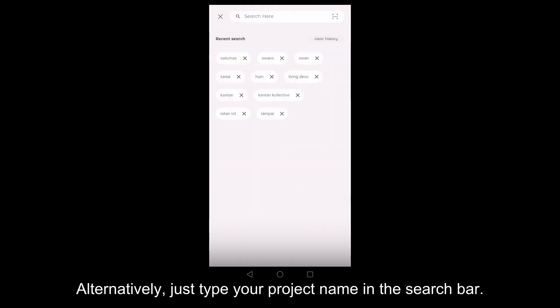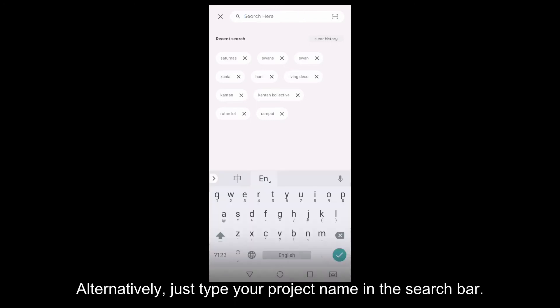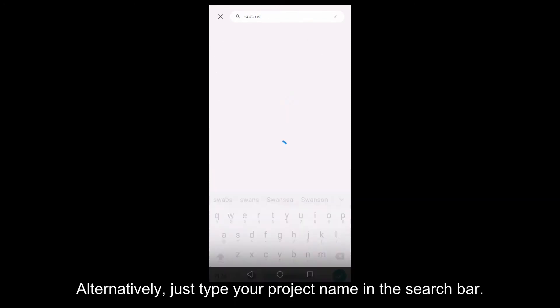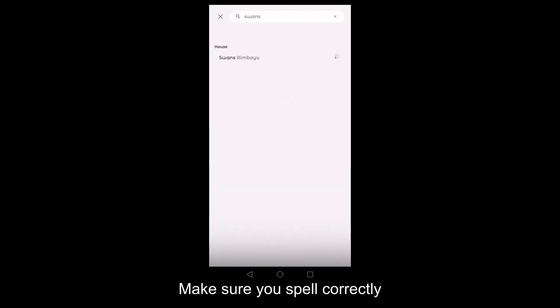Alternatively, just type your project name in the search bar. Make sure you spell correctly.